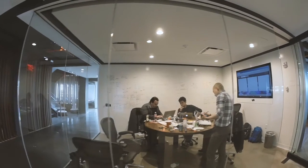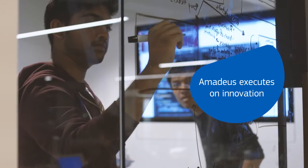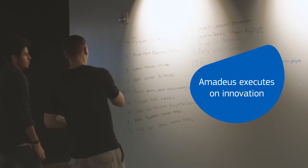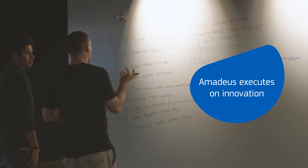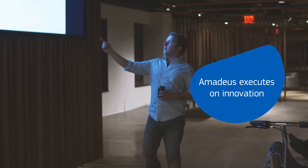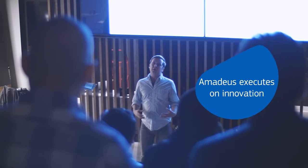We enjoy working with Amadeus because they actually execute on innovation, and it's been a great partnership where both companies have been able to drive the travel search experience forward.